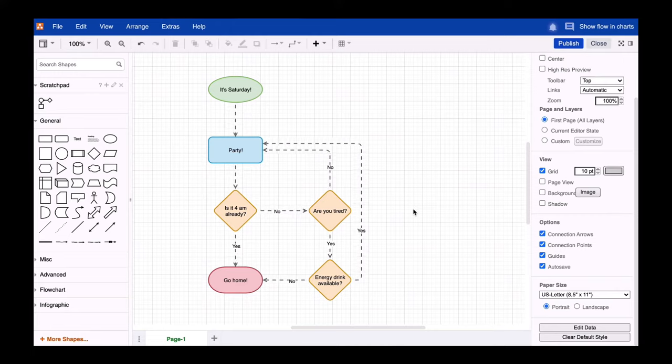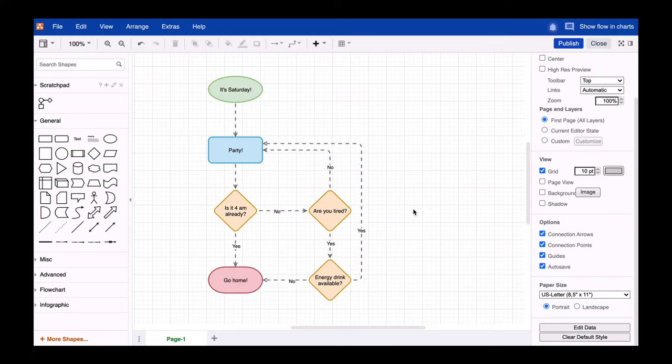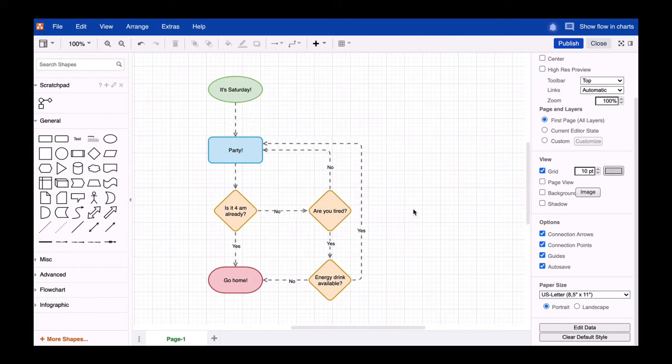Hi Draw Your Friends! Today we'll show you how to animate your flowchart connections. It's effortless!